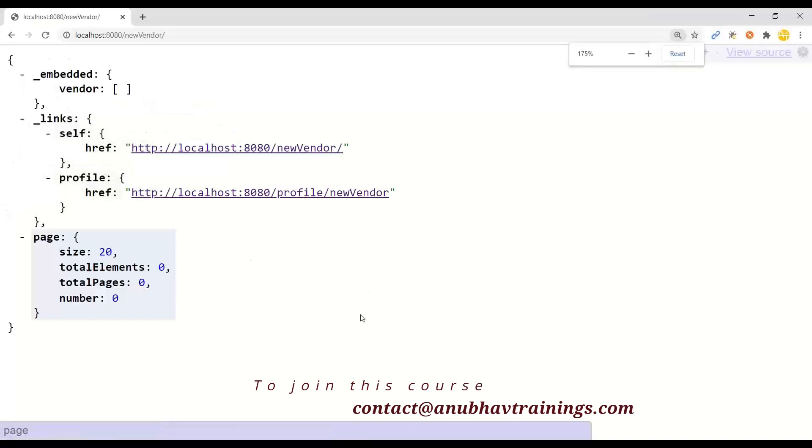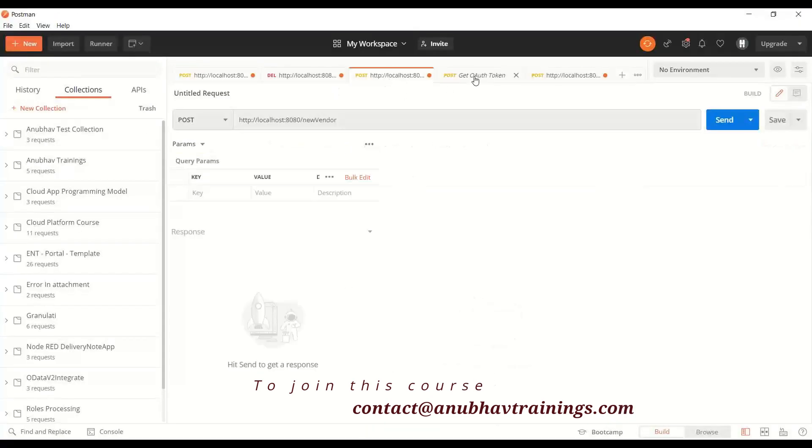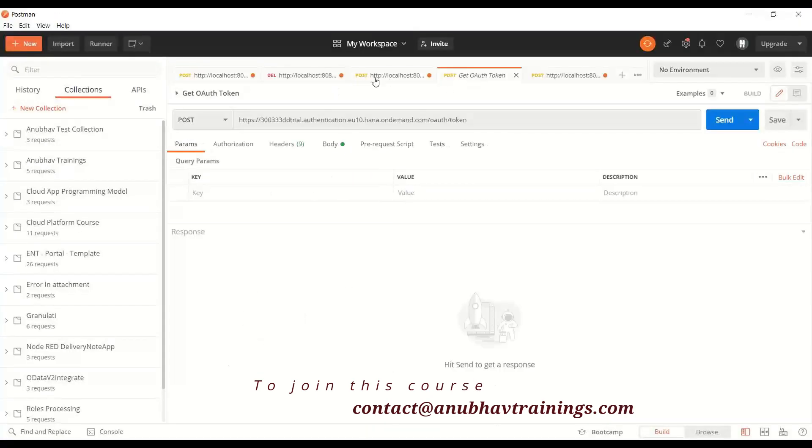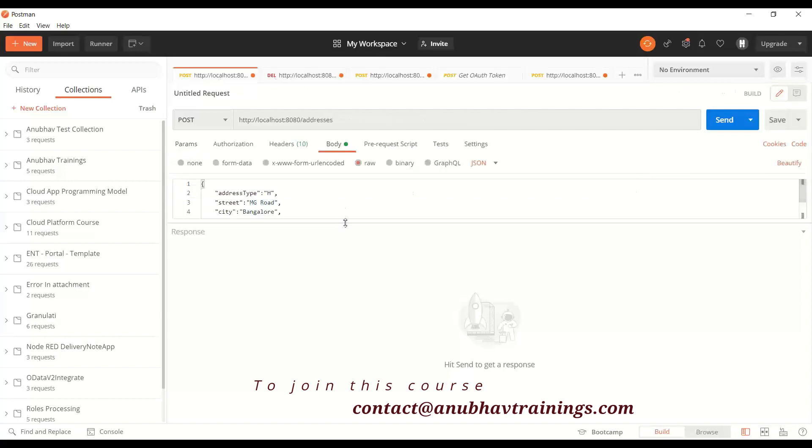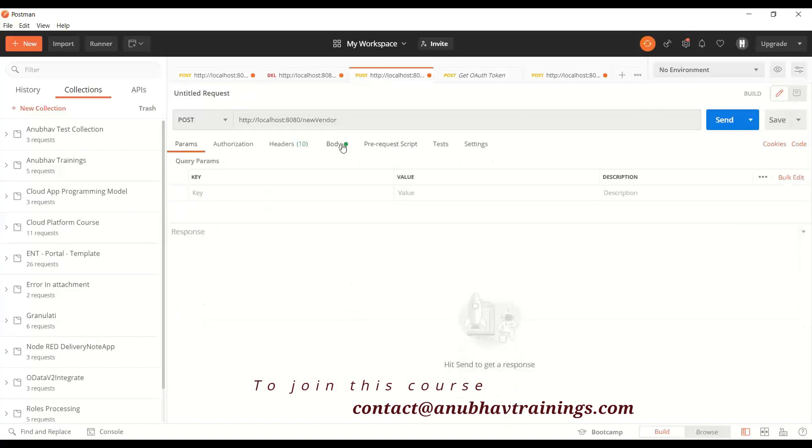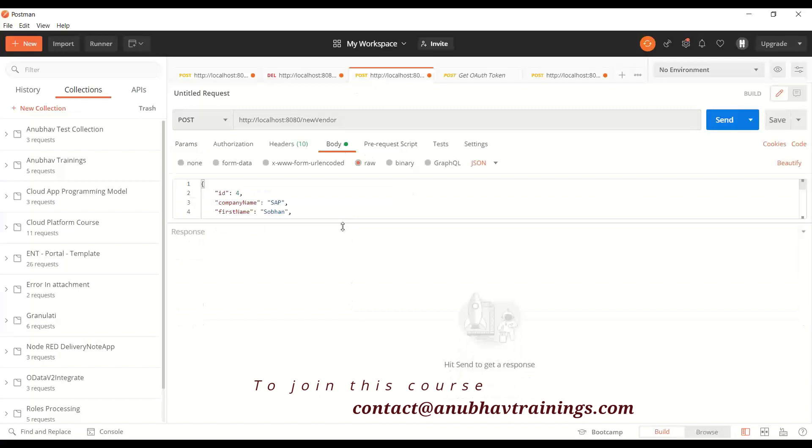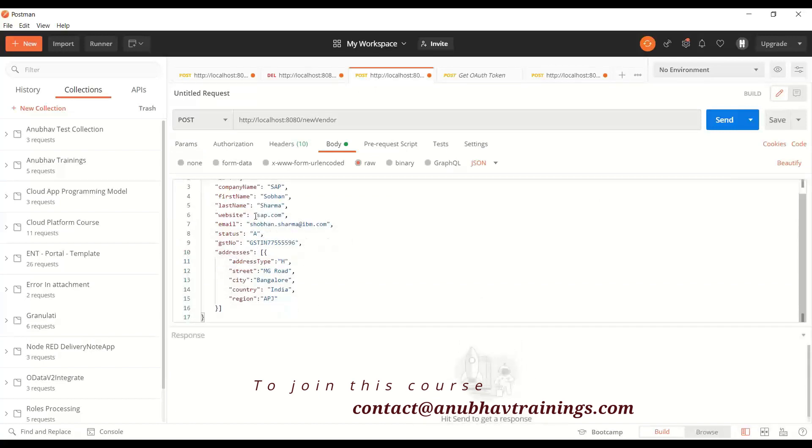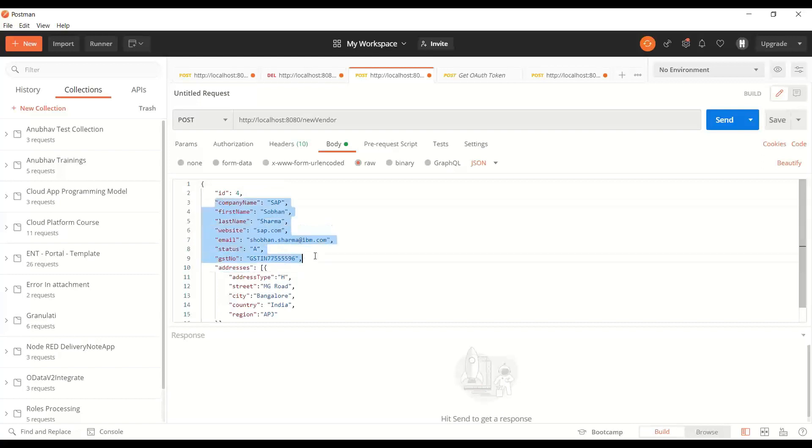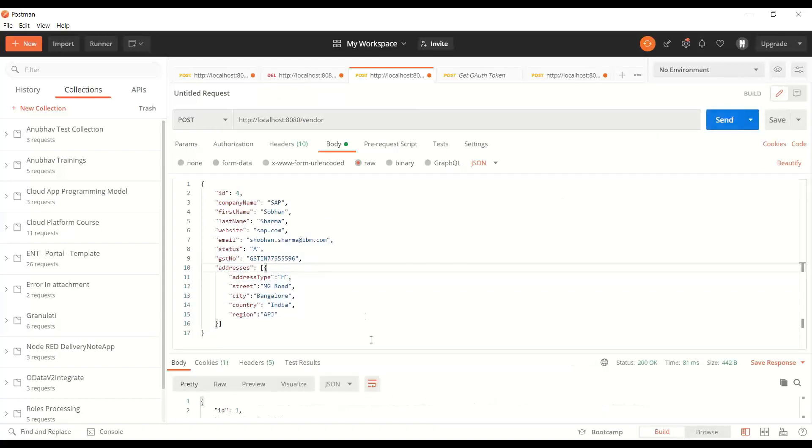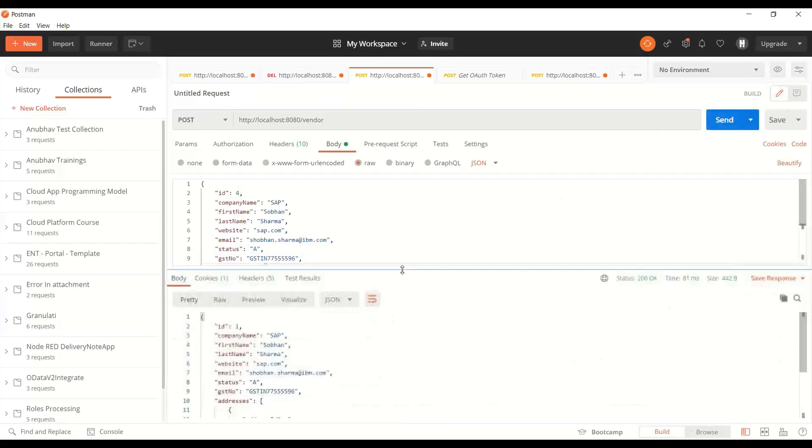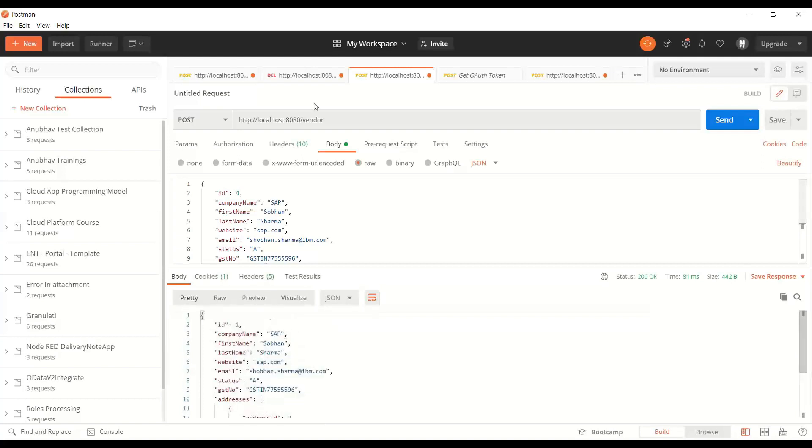So using the Postman tool, we can insert new records. As a result, we will be able to insert not just the vendor, but also the data of our addresses. So you can see here in Postman, I am passing the vendor data and also associated address data together. And when we do a post, it will create a new vendor in my backend system.